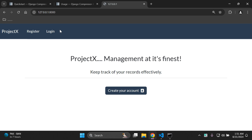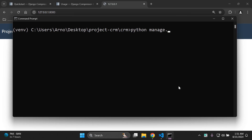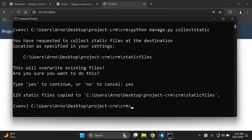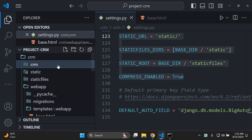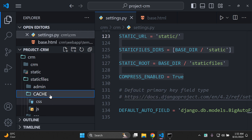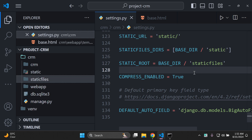The next step is to run python manage.py collectstatic to collect all the static files, including those from the Django admin backend. Head to your command prompt, type the command, and say yes when prompted. It will create a staticfiles directory which sets up a cache with our cached files and includes the Django admin files as well.